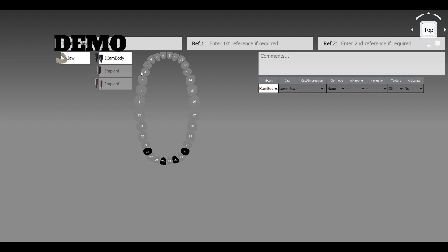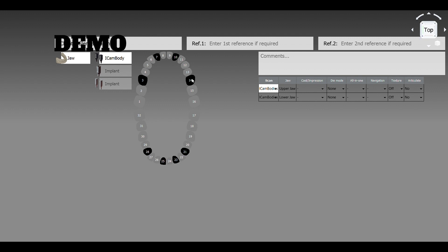And then on the upper we have 3, 7, 10, 14, okay? So once we do that, then we do mandible first, so when it does it, now it's going to automatically take us into the calibration.